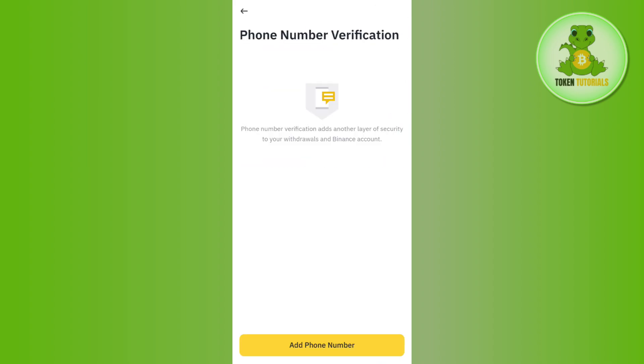Once it is linked successfully, you will be able to see that on this page. So this is how you can add a phone number in your Binance account. I hope this video was helpful. If it was, then don't forget to like, comment, and subscribe to this channel for more content like this. Thank you so much for watching.